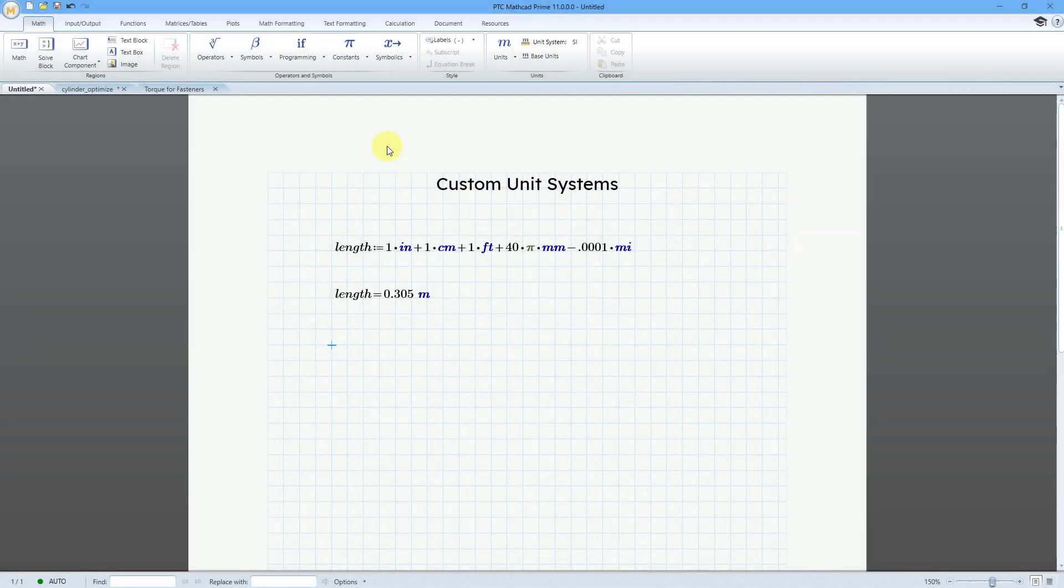MathCAD Prime 11 restores the capability to use custom unit systems in your worksheets. This is absolutely wonderful for engineers.